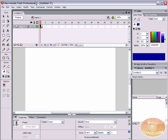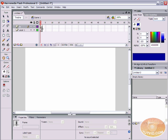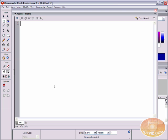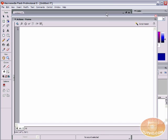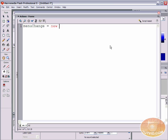First thing we're going to do is create a new layer and name it AS for ActionScript. We're going to select the first keyframe and open up our actions panel by hitting F9. We are going to type: menuChange = new ContextMenu(); with a semicolon to finish off the line of code.